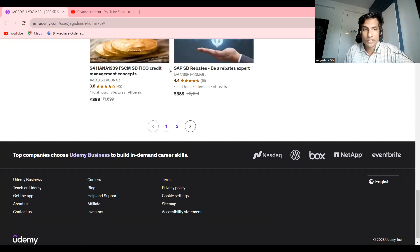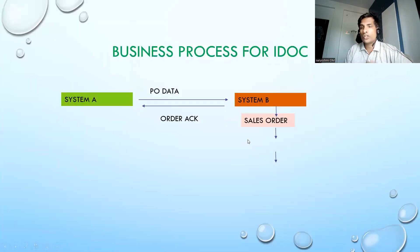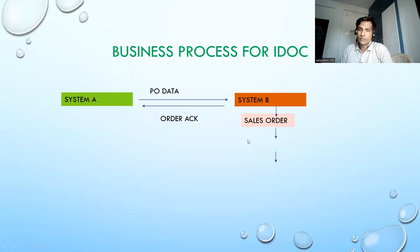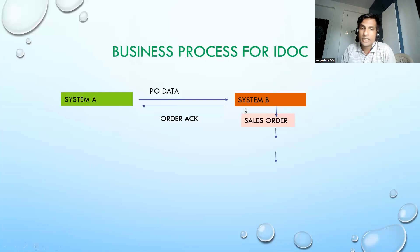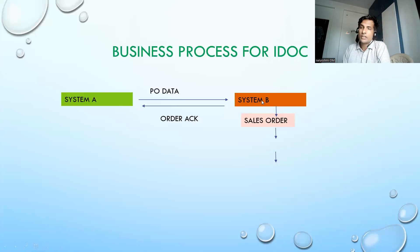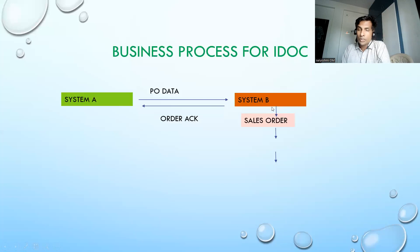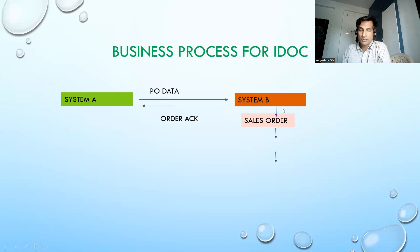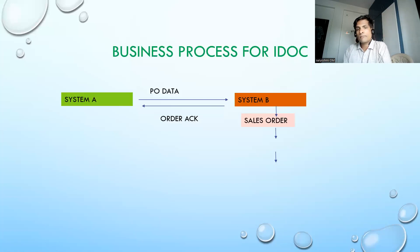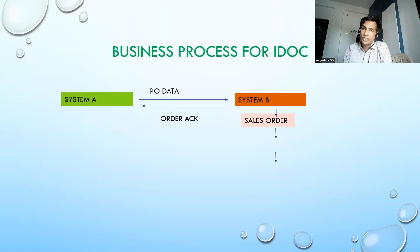Let's get back to the discussion. This is how the IDocs will flow. Your system A can be SAP system, or system B also SAP system, or else either one of the systems is non-SAP system.